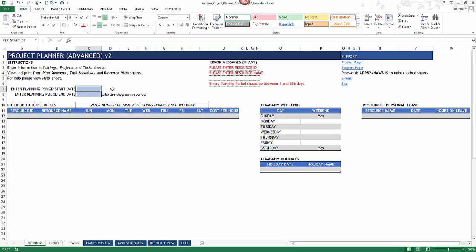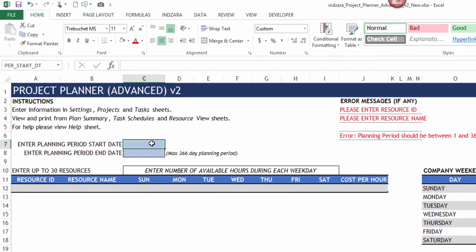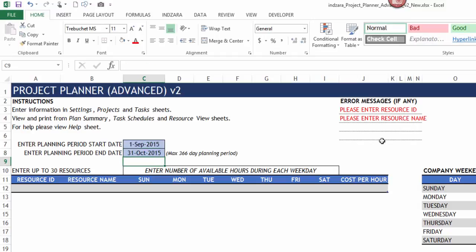The first thing we're going to do is enter the planning period start date. In this example I'm going to type in September 1st 2015 as my starting date, and the ending date would be October 31st. You can see that the error messages disappear after we enter the planning period start and end date, because this is an important required input for the template.